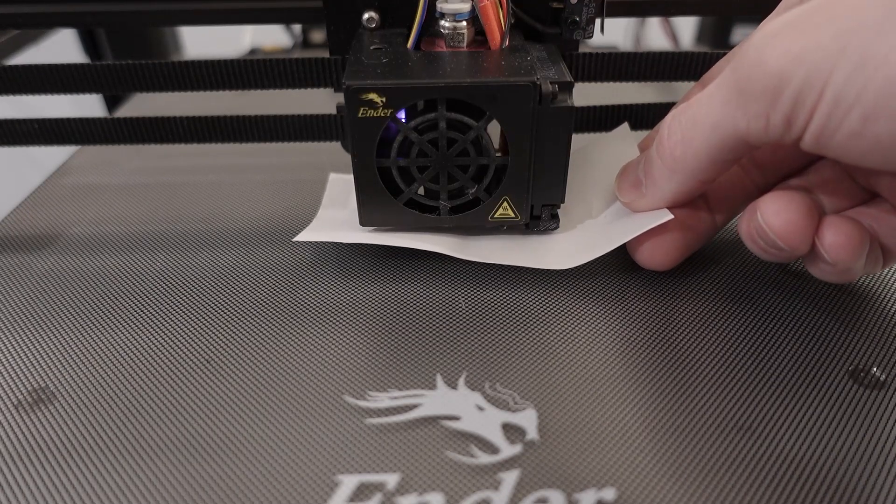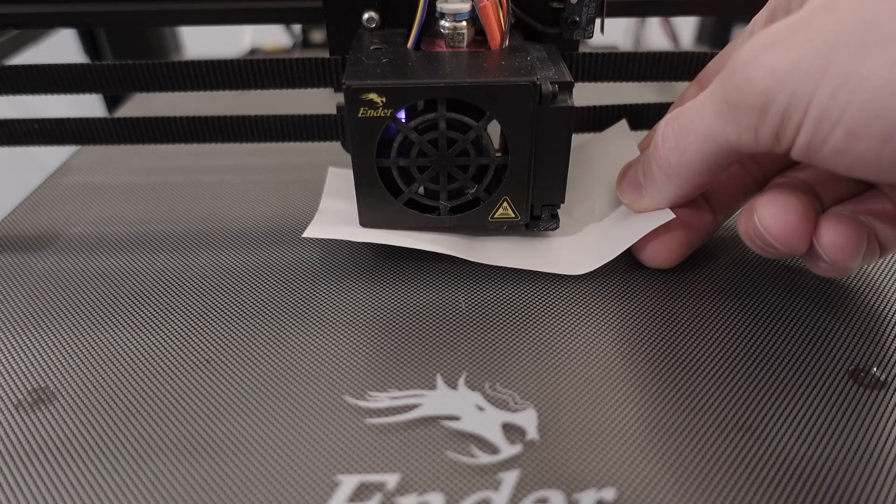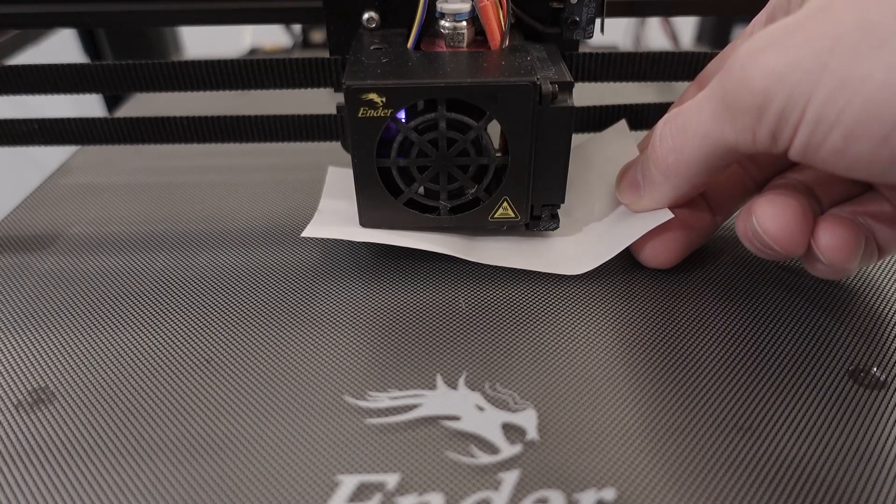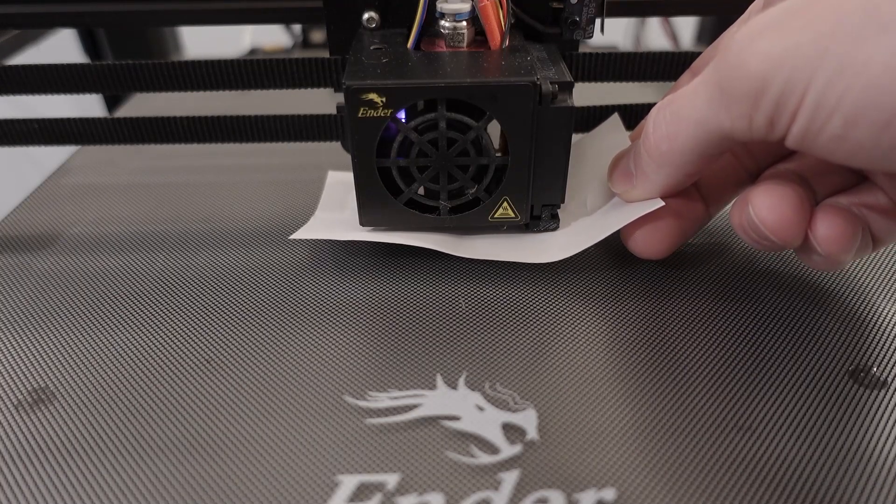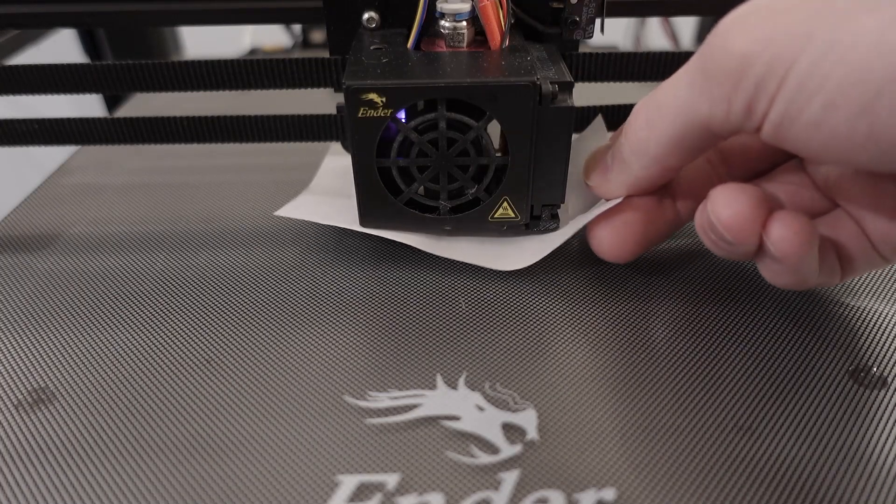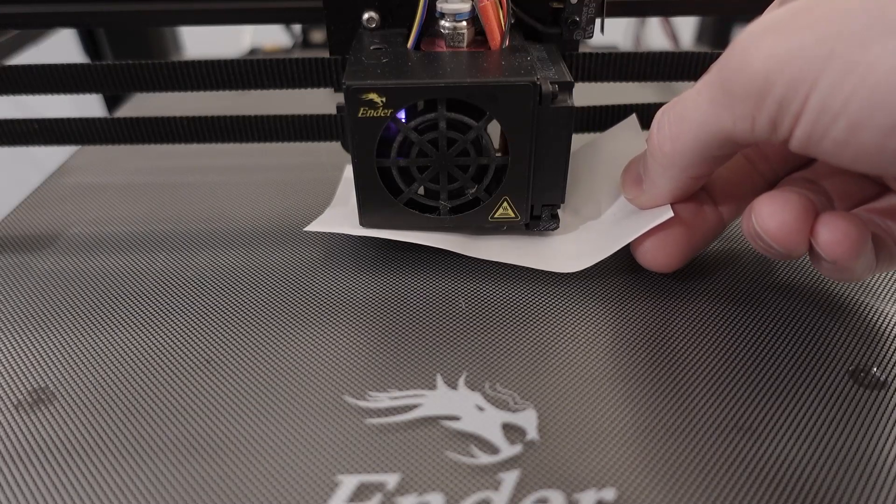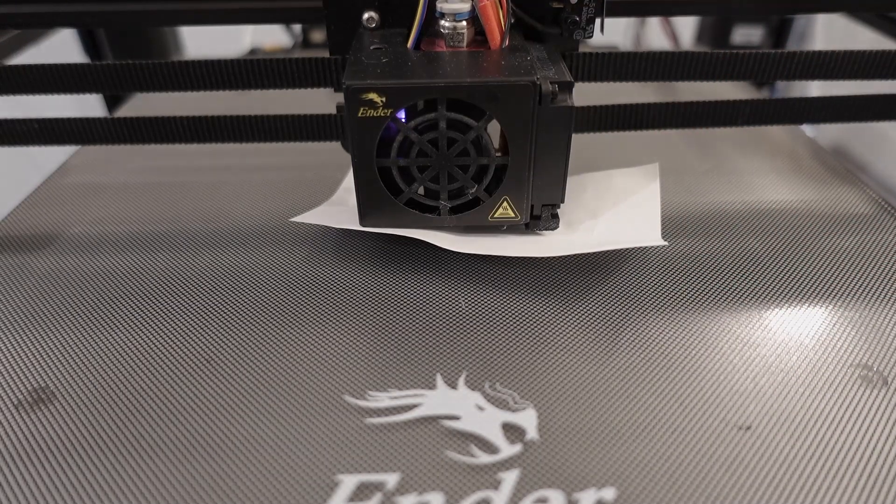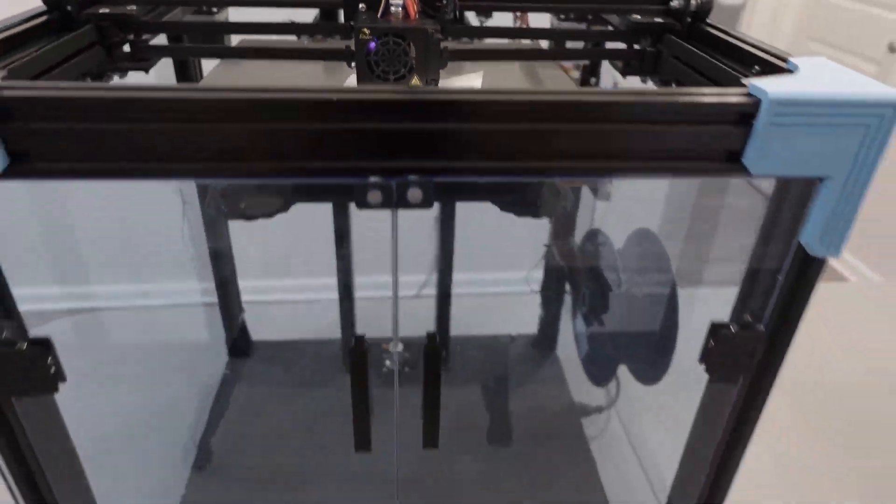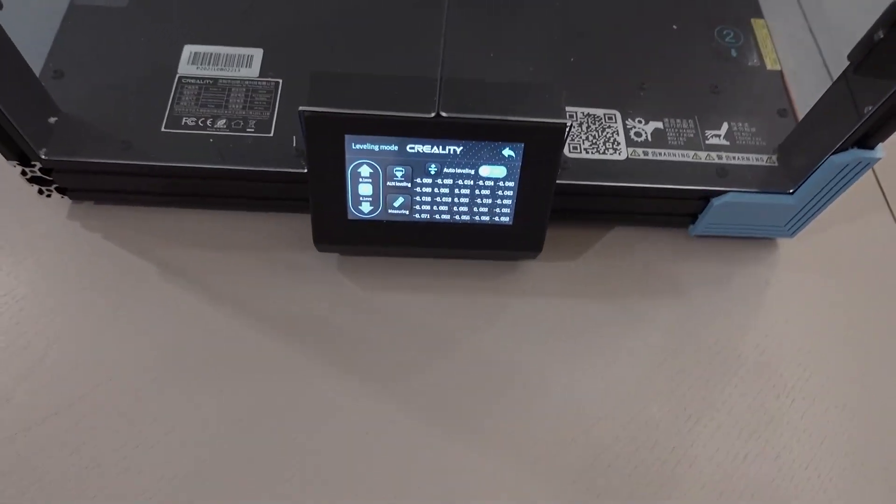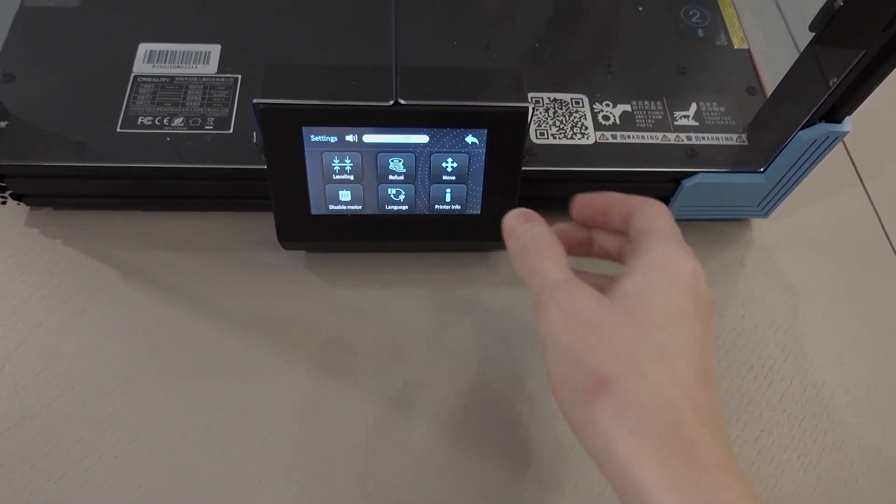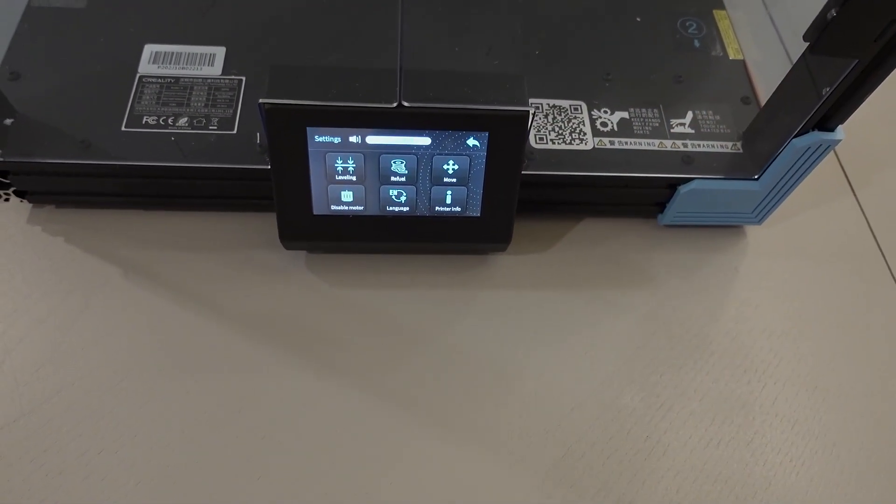So, you do not know what the Z offset number is, unfortunately, on the Creality Ender 6. However, the Z offset automatically saves. And what you can do is you can simply click the back button and you're done.